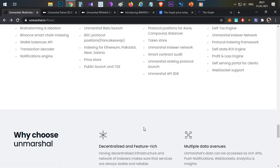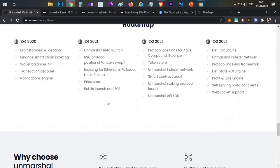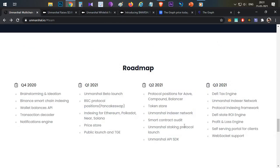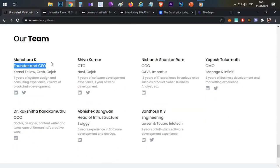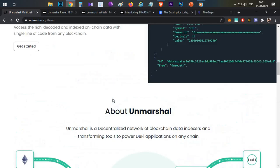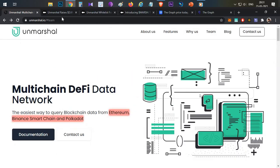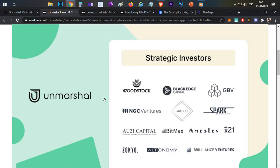The roadmap is very interesting with many events planned before Q3 of this year. If they deliver what they are promising by Q3, this project could become very large. The main founder and CEO is Manohar, and the entire team is from India with strong past experience in blockchain and other development. They have raised around 2.6 million dollars in strategic rounds, with major VCs investing including BitMax, which may also list the MARSH token on their exchange.